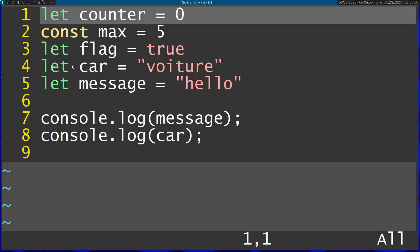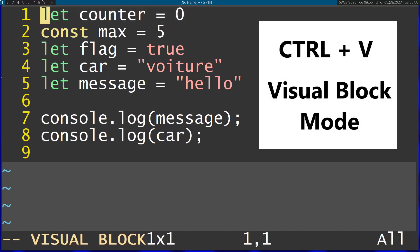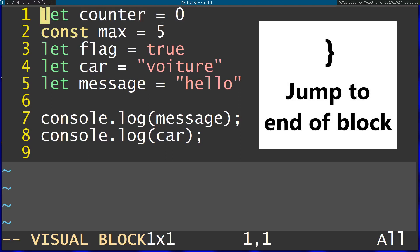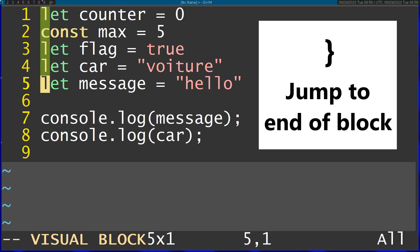First of all, you can start by doing Ctrl V to enter visual block mode, and then I'm going to use the curly brackets to jump to the end of this block. You can see it selected all of these variables.